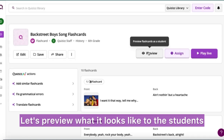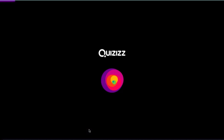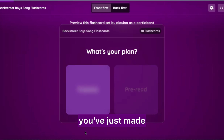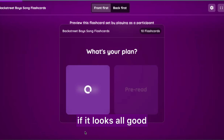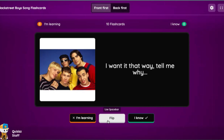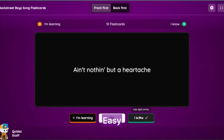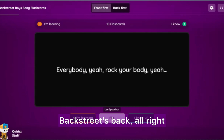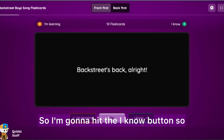Here's a look once you publish it and it's ready to go. Let's preview what it looks like to the students. Here's the student view of the flashcards you've just made. Let's go through a trial run to see if it looks all good and to test our knowledge. 'Ain't nothing but a heartache' — easy. Next one: 'Backstreet's back' — all right, got that.